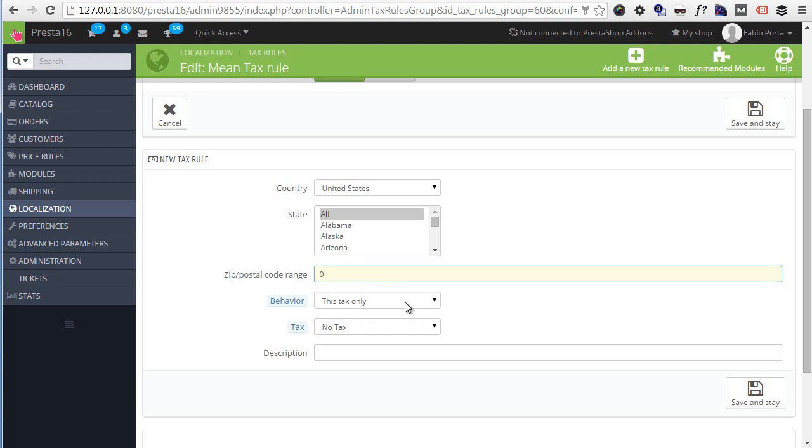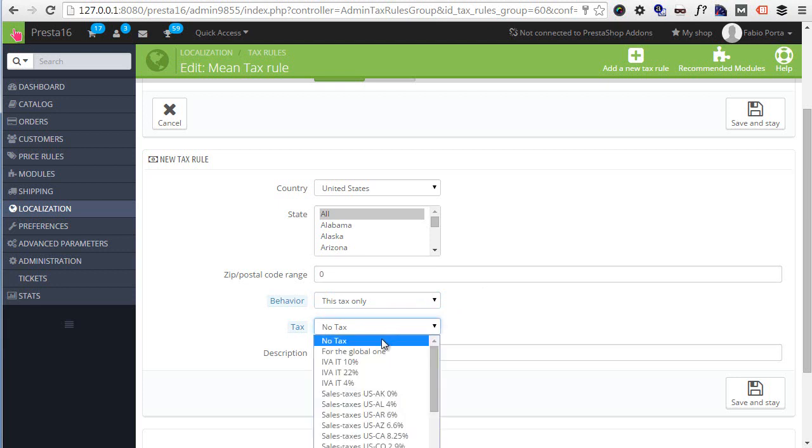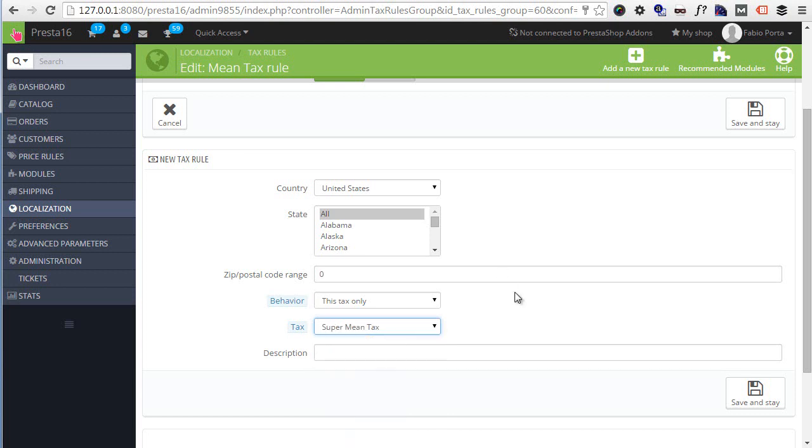Ultimately, Tax is what we are interested in - it's the percentage tax we just created that will be applied given these conditions. We want to choose Super Mean Tax in this case. The description is optional but you should fill it in in complex taxation environments. To demonstrate the specific country tax bug of the back office, I will leave United States selected as country, Behavior this tax only, and Tax Super Mean Tax, and I will save and stay.